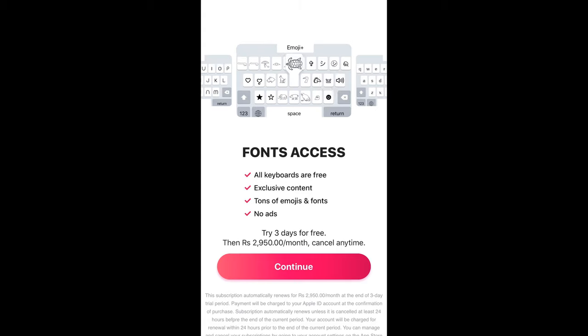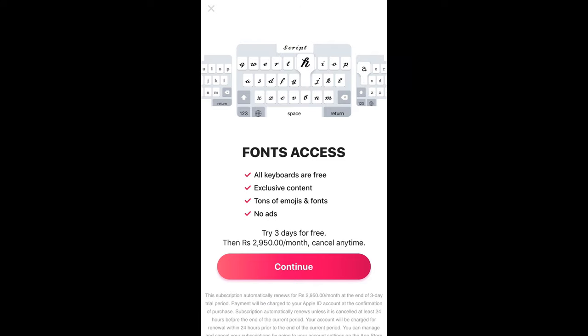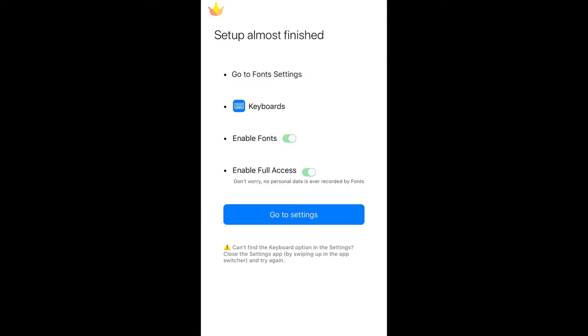It is saying that you need some premium features, so wait for the cross icon to appear at the left top corner. Here we have the cross. Just tap on this cross icon. Now we need to configure a setting. Go and open your Settings, scroll down below, and go to General.